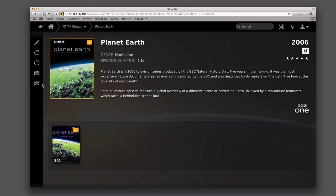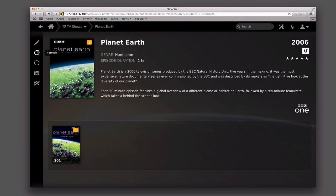Let me just cancel that. Down here I can actually unmatch it. When I unmatch it, what that's going to do is basically take it out of being a match, allow me to change some things and then start over. And then I can refresh it and have it go and do its search again.